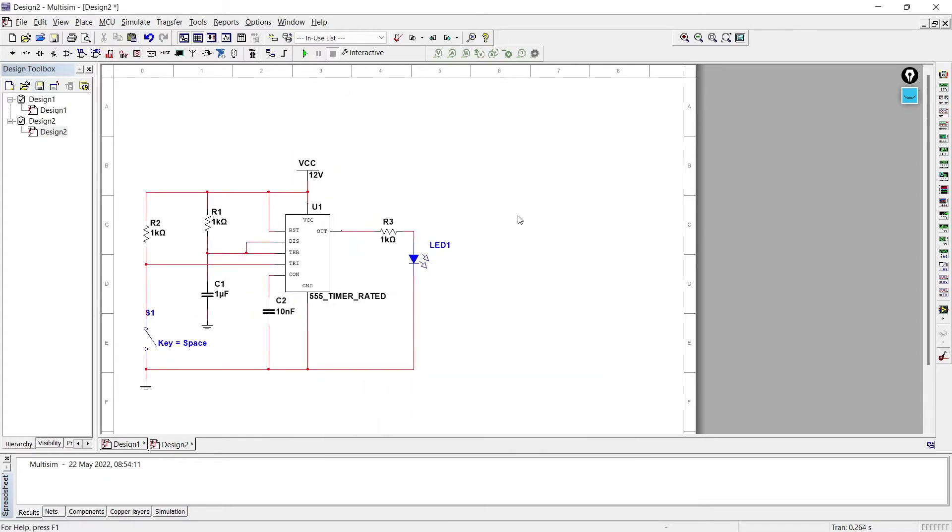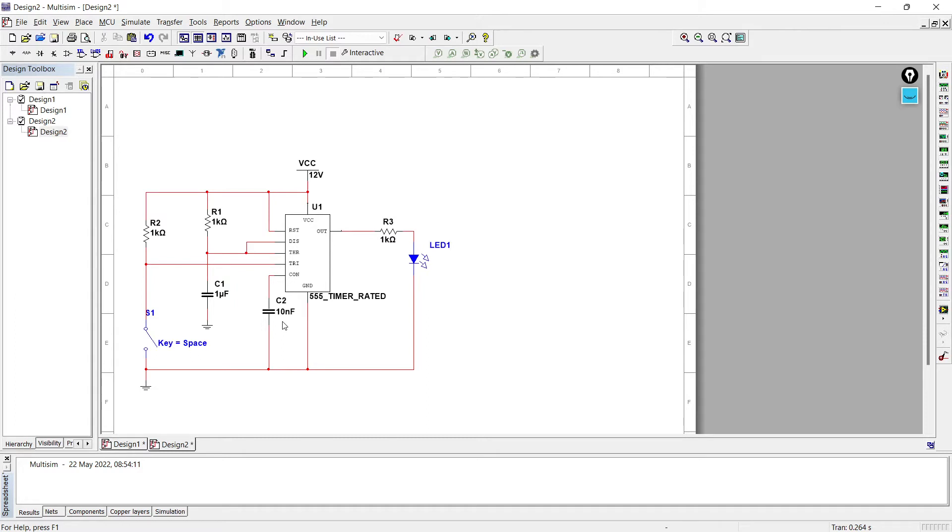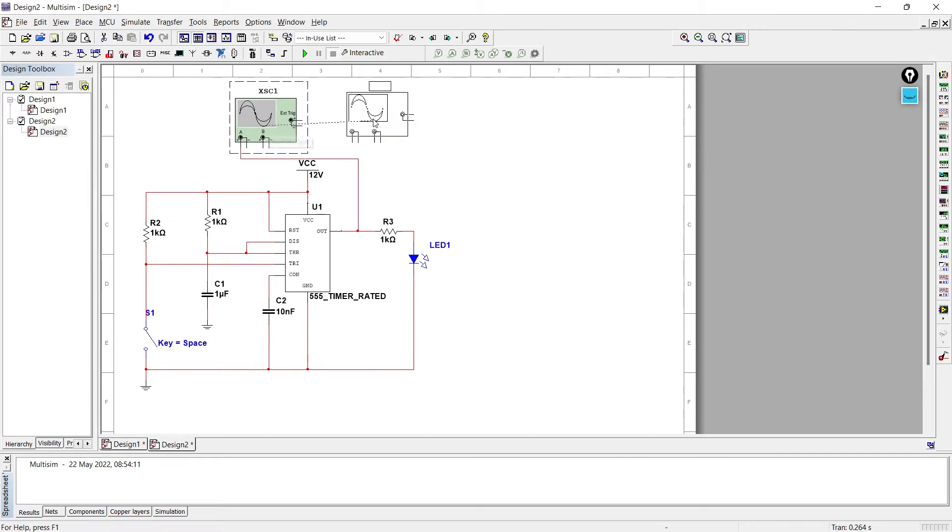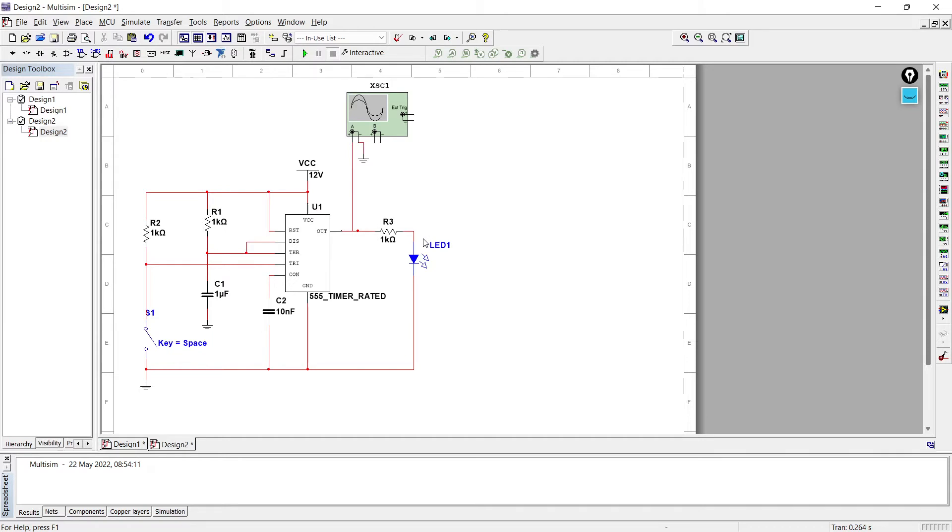So here our circuit of monostable multivibrator using IC555 is ready, where we have used R1, R2 two resistors, S1 switch, C1 capacitor, R3 resistor, one LED to observe the output, C2 capacitor of 10 nanofarad, and IC555. Our supply is of 12 volt and now we'll see output on LED as well as on oscilloscope. So here we have one oscilloscope to observe the output. Now we'll set R1, R2, and R3.